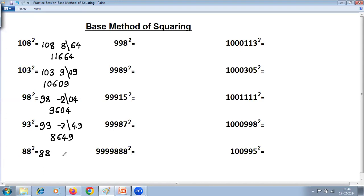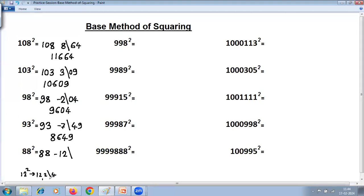For 58 squared: find the difference. If you have difficulty, use 'all from 9, last from 10.' 9 minus 8 is 1, last from 10: 10 minus 8 is 2, so difference is minus 42. To find 12 squared, you can use the base method again with base 10. 12 plus 2 is 14, 2 squared is 4, giving 144. Base here is 10, so one digit on right-hand side: 44 with carry. Answer steps: 14 joined with 4 gives 144.